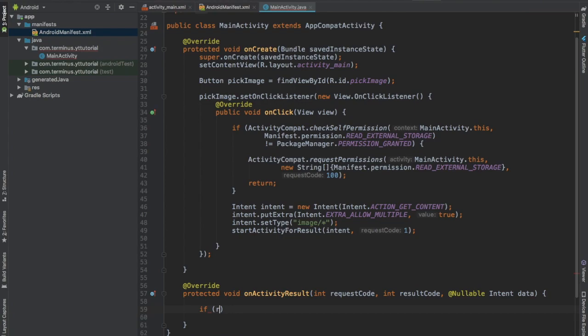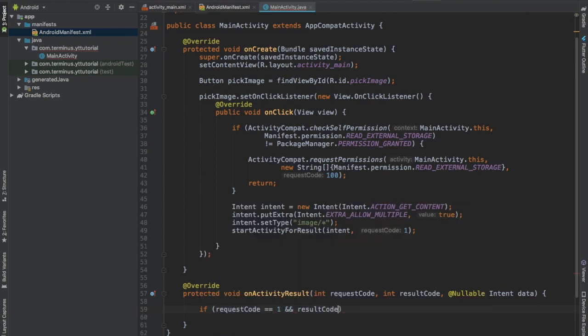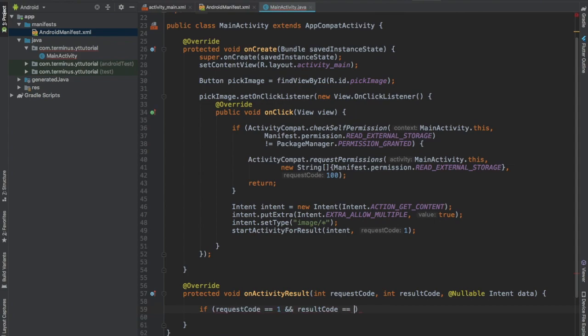If request code equals 1 and result code equals ok, then we will proceed.